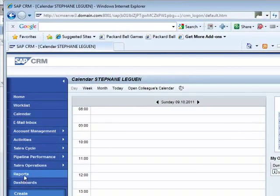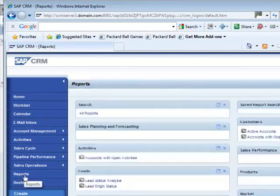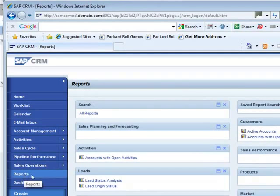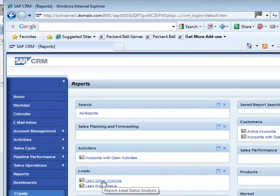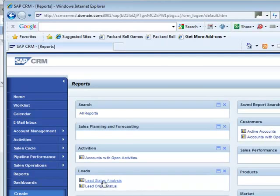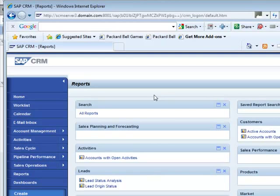Then I've got the reports which I can go and look at any of the key reports that could either be from BI or generated internally from CRM itself.